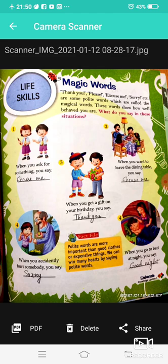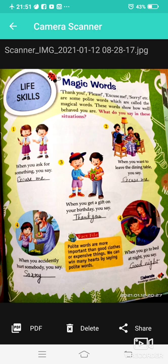This is Chapter 20: Magic Words. When you ask for something, you say 'Please.' When you want to leave the dining table, you say 'Excuse me.' When you get a gift on your birthday, you say 'Thank you.' When you go to bed at night, you say 'Good night.' When you accidentally hurt somebody, you say 'Sorry.' Polite words are more important than good clothes or expensive things; we can win many hearts by saying polite words.